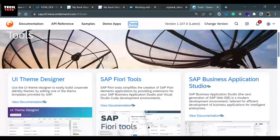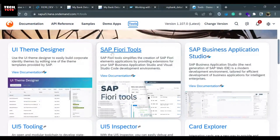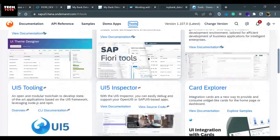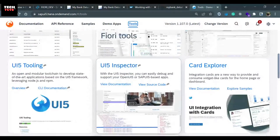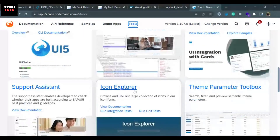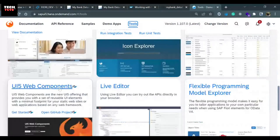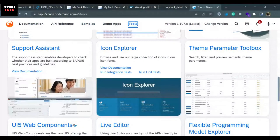This is the Tools section. In Tools, there are different options like reading about SAP Business Application Studio, SAP UI5 tools, SAP UI5 Inspector and how to utilize it, the Card Explorer, and the Icon Explorer. The Icon Explorer is something we are going to use in this tutorial. Now let's start the development.